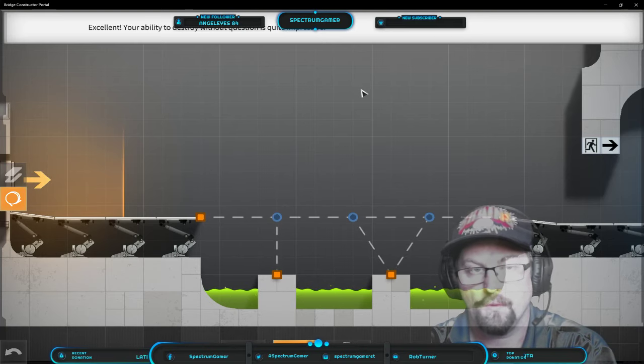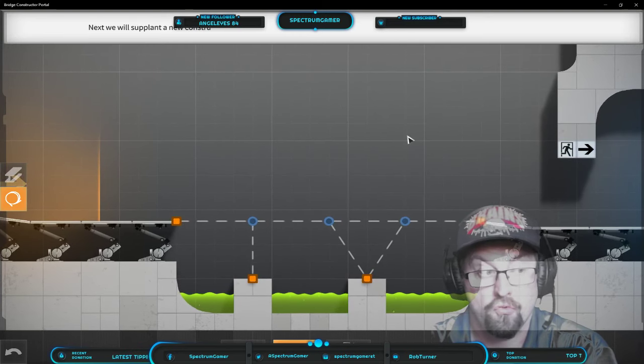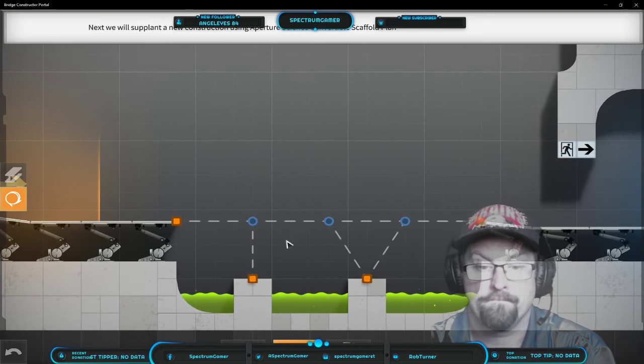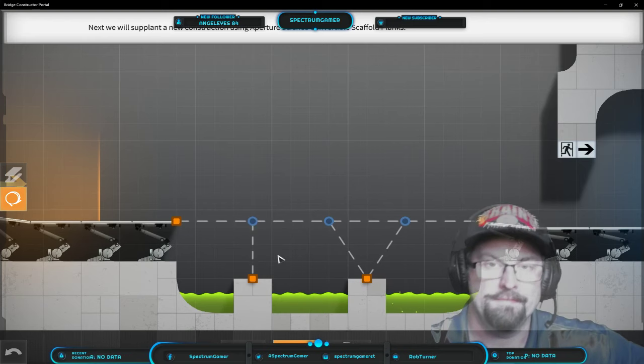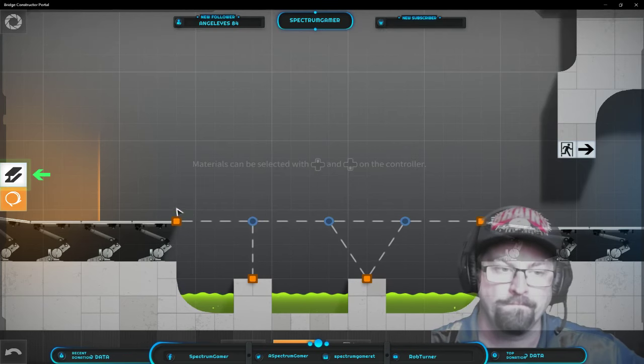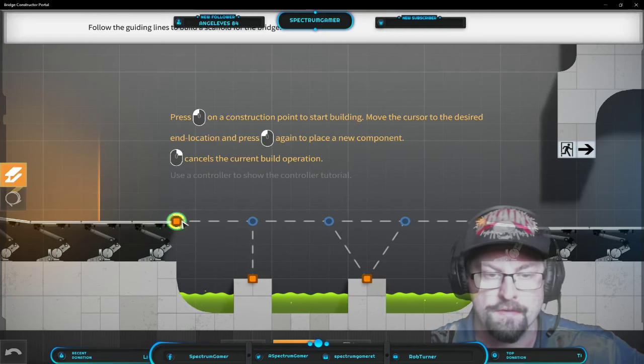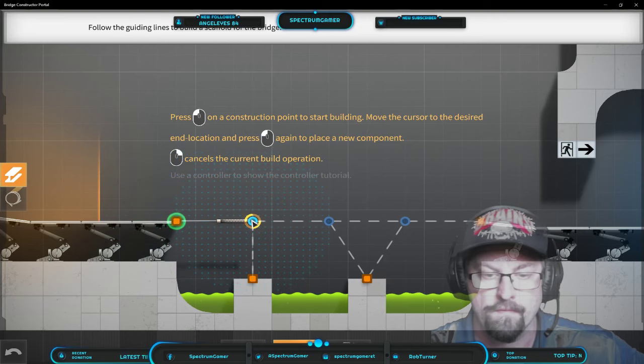Next, we will supplant a new construction using Aperture Science Convertible Scaffold Planks. Okay. Let's use these.